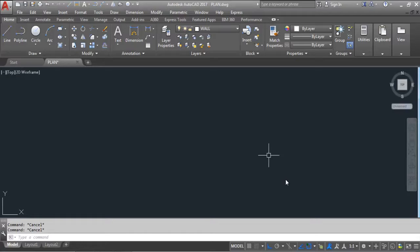The DIMEDIT command means Dimension Text Edit command — it means you can edit the text which is in the dimension line by using the DIMEDIT command. I'll show you how to use this command with examples, so let's get started.